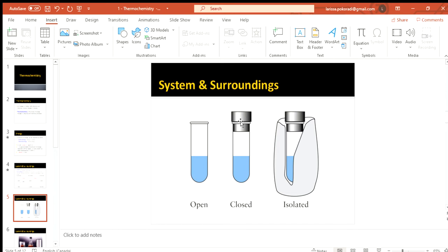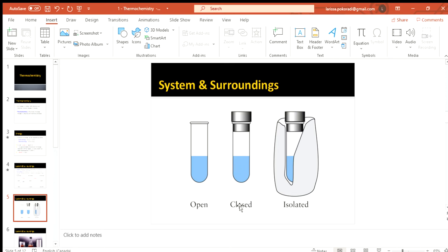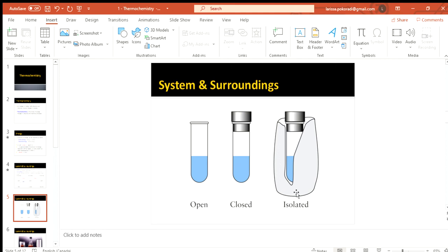We've probably done some experiments in the past where we put a stopper on something. So now we've made sure that all those fumes, the vapors stay within our system. We've closed it off. But I could still hold this with my hand and still feel that heat or that coldness. So energy can still be transferred in and out. We could stop that by putting some sort of insulation around the test tube. And that way we can stop the energy transfer.